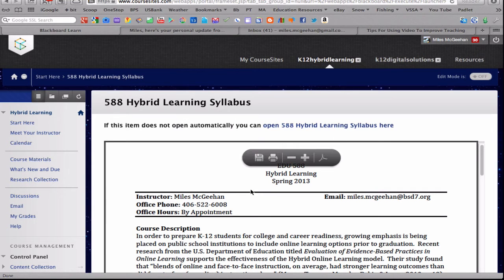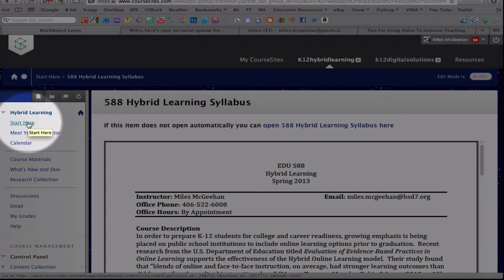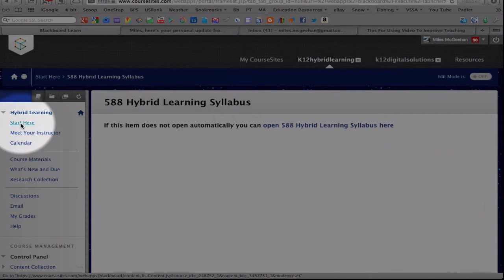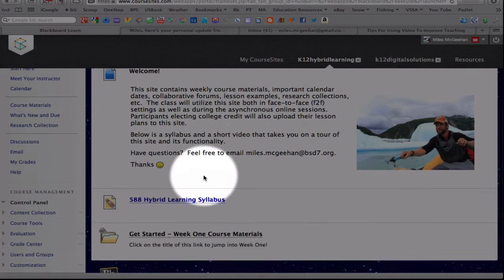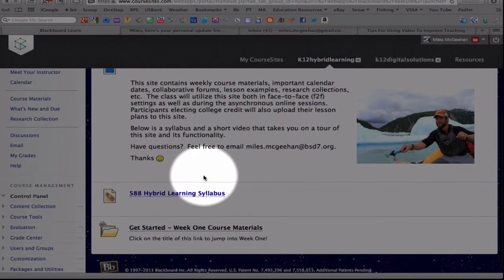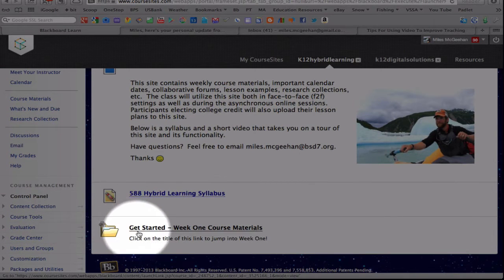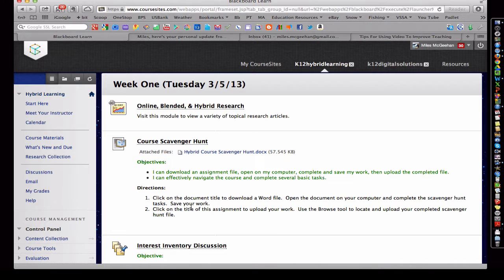To navigate back to the Start Here page, I can simply come over here and use this navigation toolbar and click on the very first one, Start Here, and it returns this. Then I've included a link here so we can get into the Week 1 course materials.